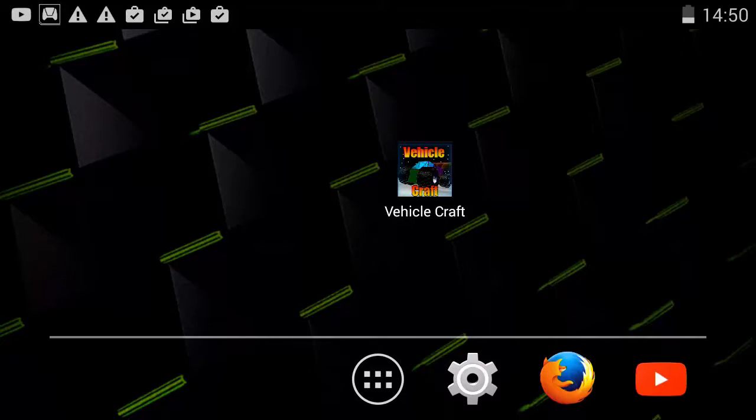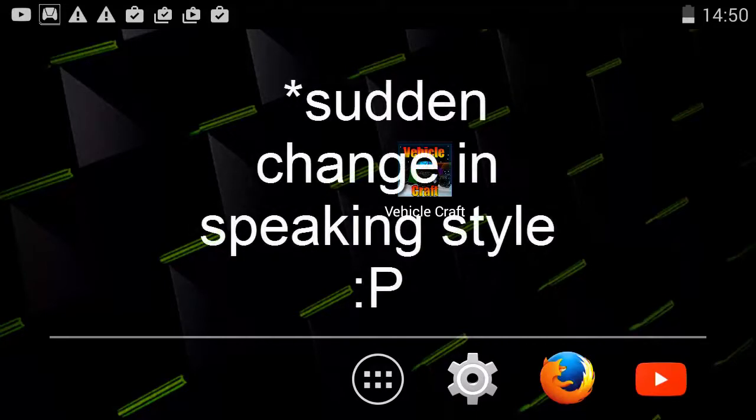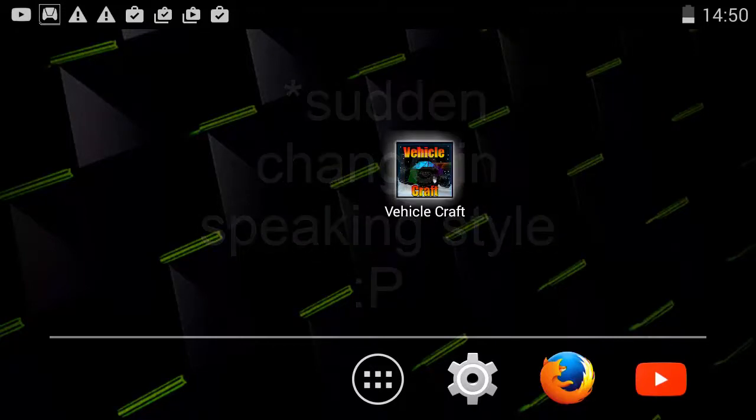Hello everyone and welcome back to another Android App Reviews. My name is Rocket and today's app we are doing is an amazing app called Vehicle Craft and this app is just absolutely amazing.